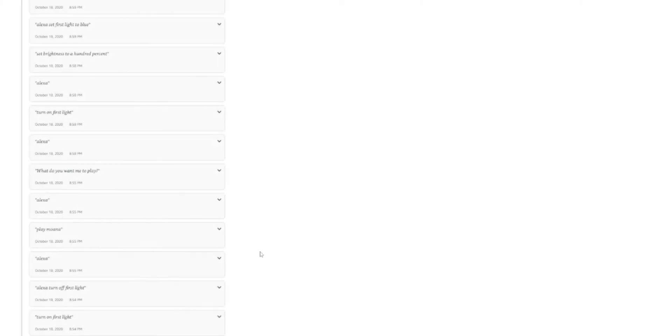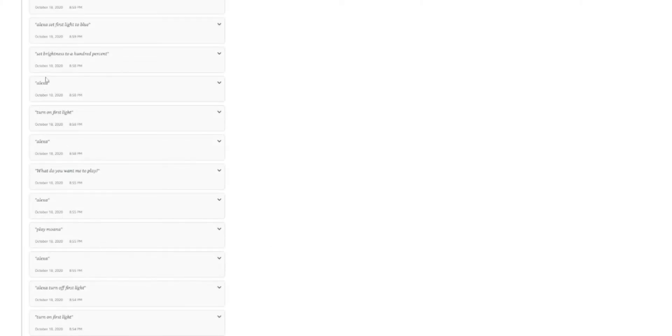Literally been scrolling for a couple minutes now. I did speed it up a little bit. But we're still in 2020. October 2020. So we've gone back a full year. Play Moana for the kids. I think. I hope.